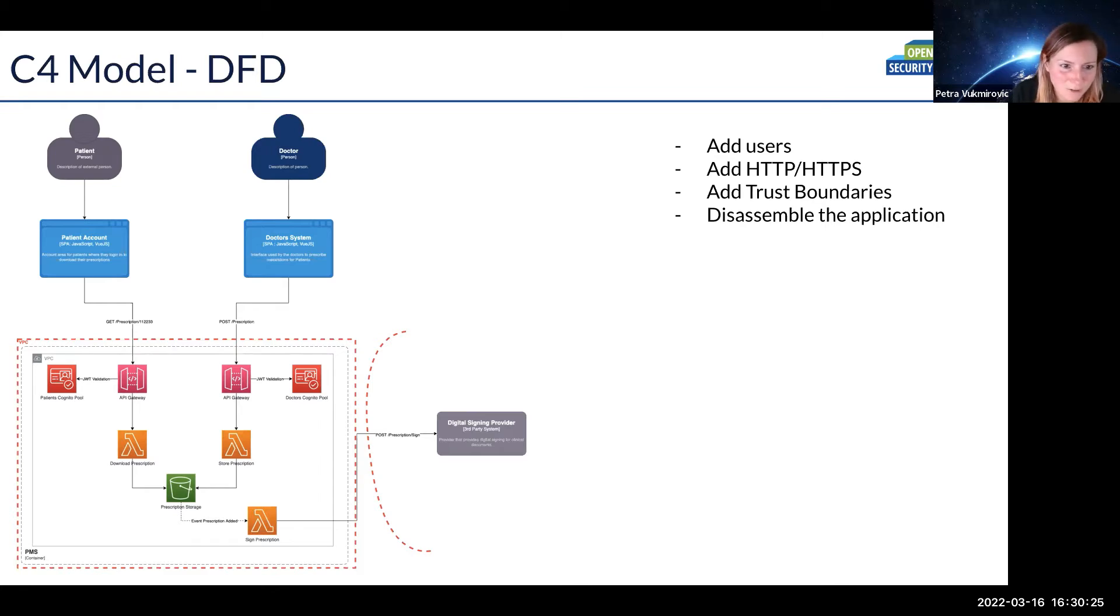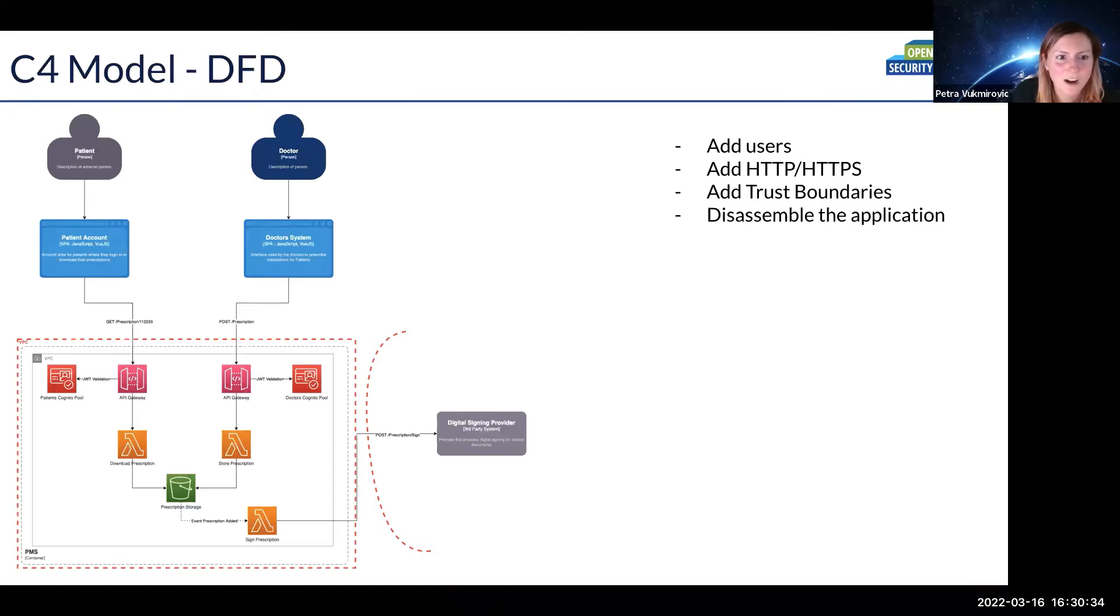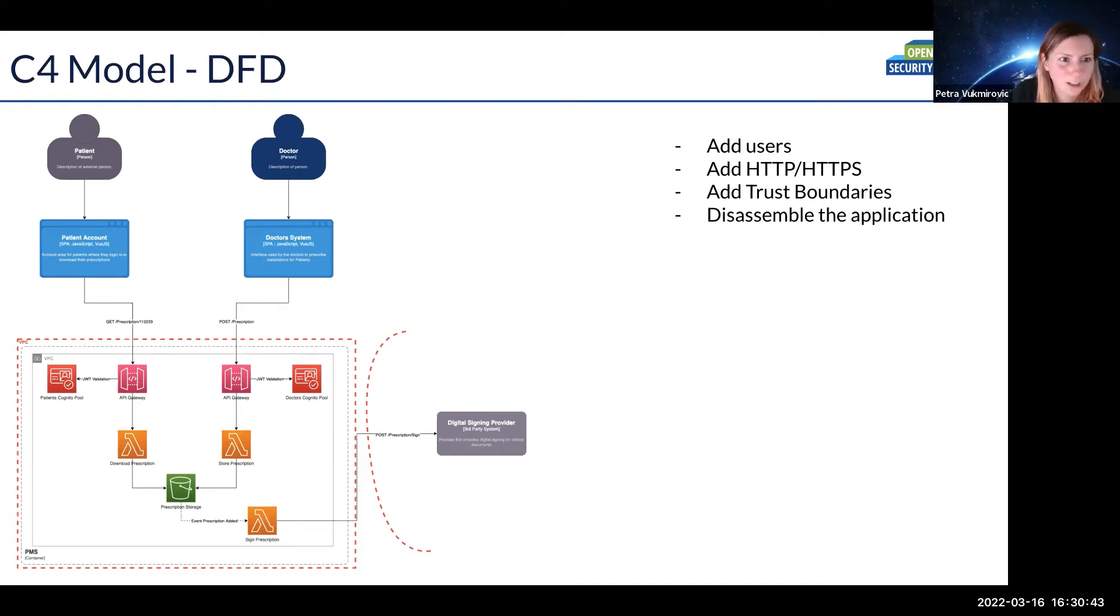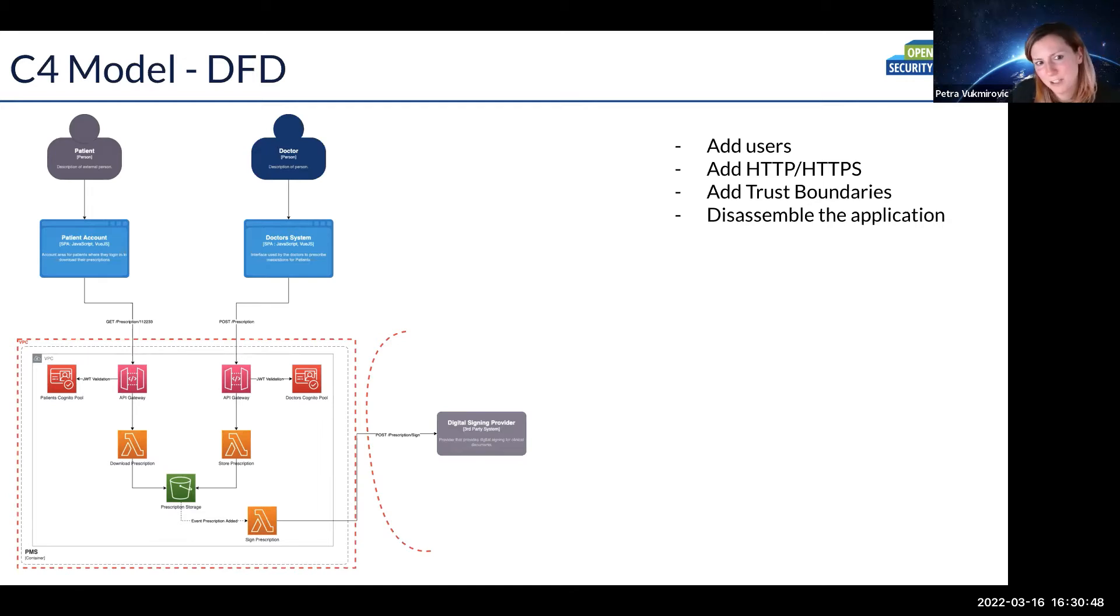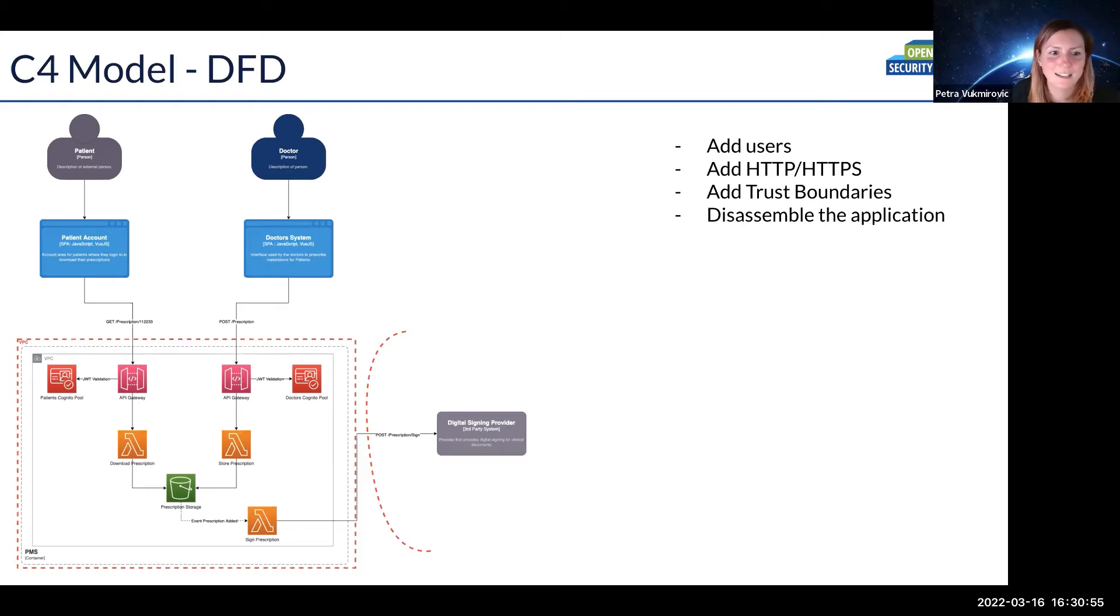I've added trust boundaries which were not present before. For example, here what we would do additionally in a threat modeling session is clarify a bit more about this patient account and doctor system boxes. We would probably ask how does it work, does the patient access it through an iframe, or is the doctor system hosted in the VPC or outside of AWS? But as you see, not a lot of things need to be added to the diagram, just a few tweaks, just a few clarifications that we do.